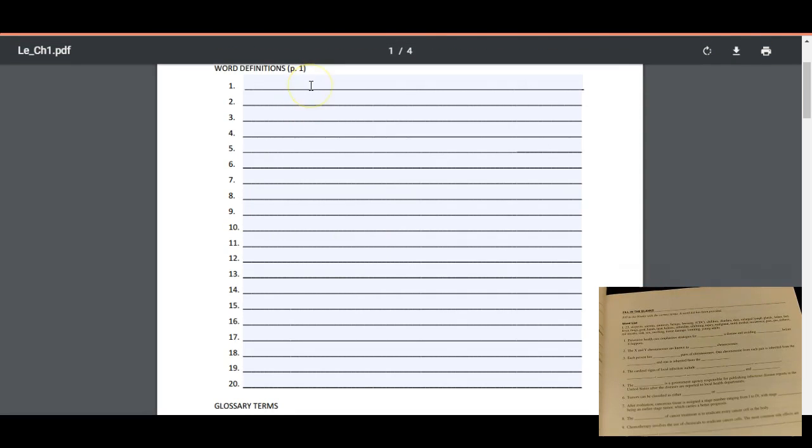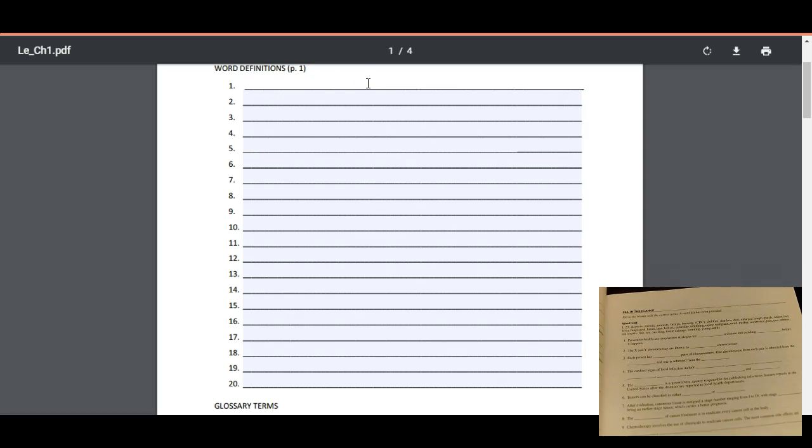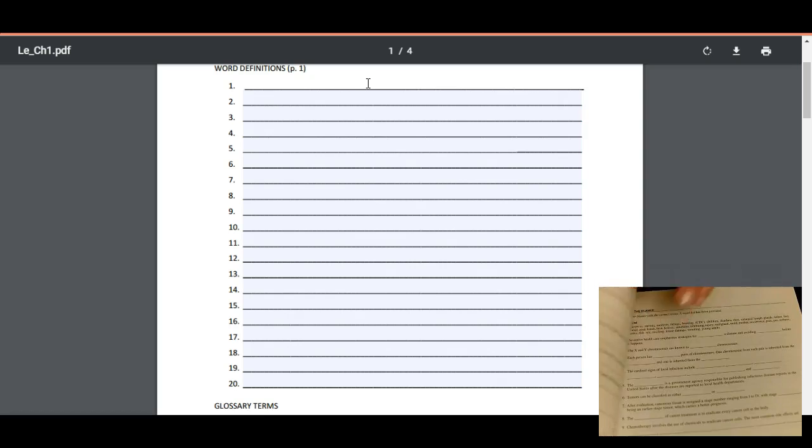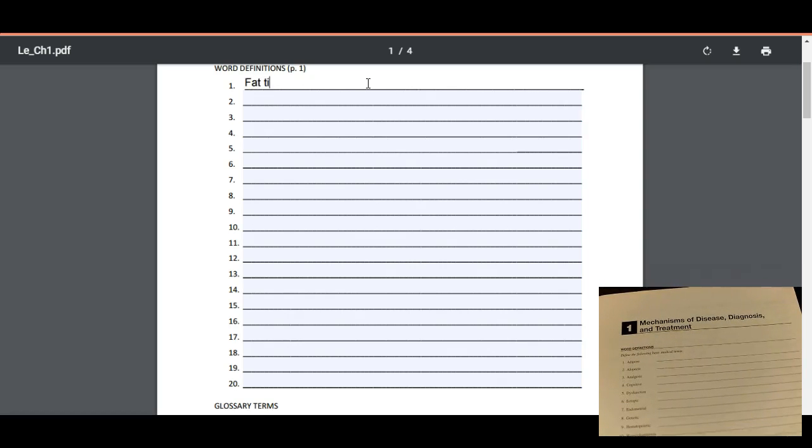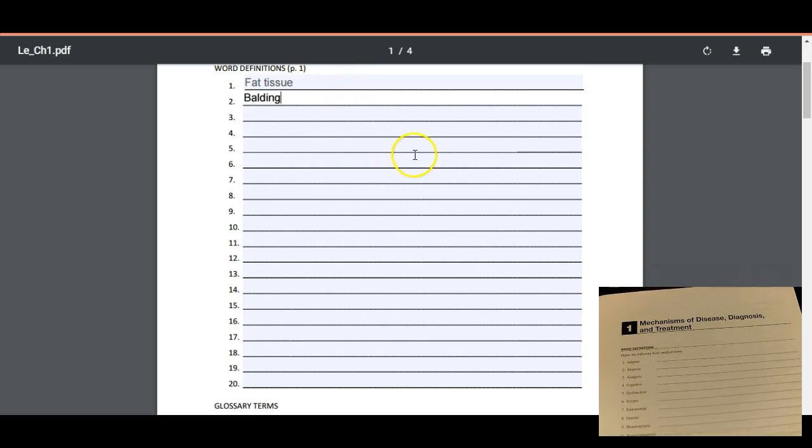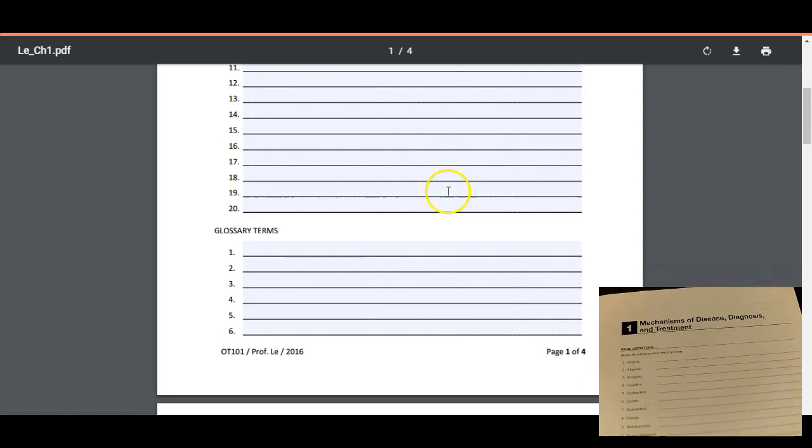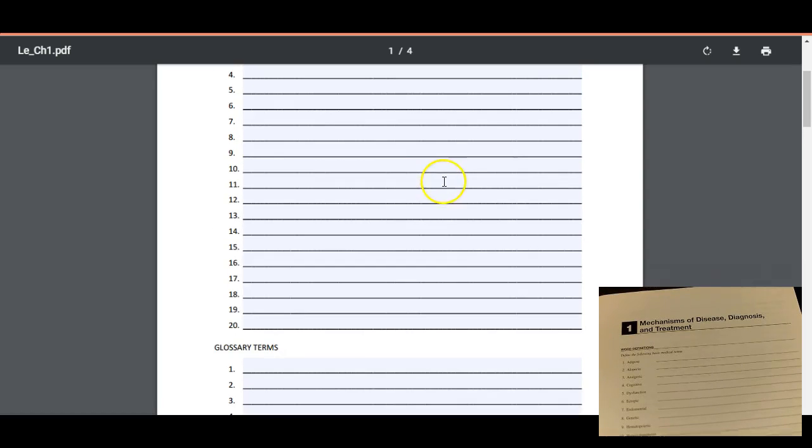You do not need to type the question, you do not need to type the term. All you need to do is write in the answer here. And so if you use the PDF forms as they are intended, then you just type in the answers. So adipose is fat tissue, alopecia is balding. So that's kind of what I want you to do there.